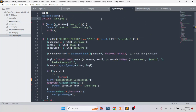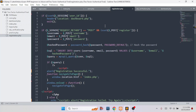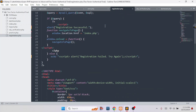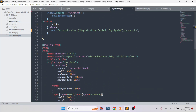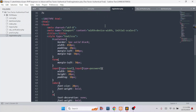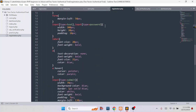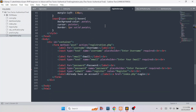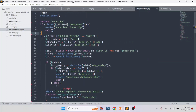This is the registration.php page. The code is very simple, not much complex. If you have any confusion, you can comment and I will try to explain every line of code. And this is the otpverification.php file.